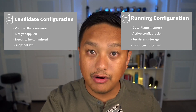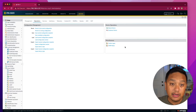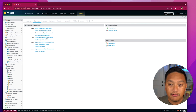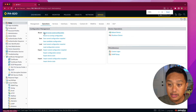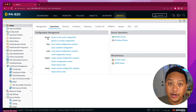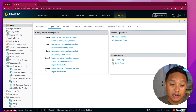So let's dive right into the firewall and look at the different operations you can do with the configuration. After you log in, navigate to Device at the top, then on the left click on Setup, and then click on Operations. Right here in the middle you can see a Configuration Management section with operations: revert, save, load, export, and import.